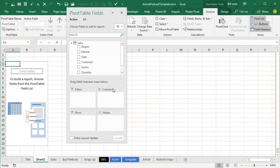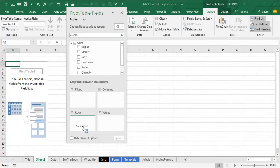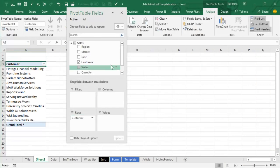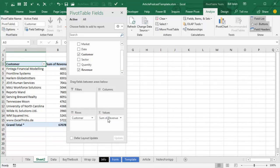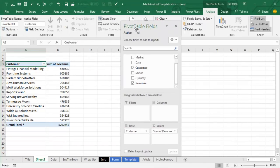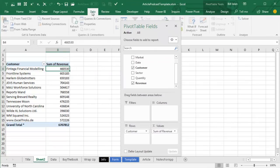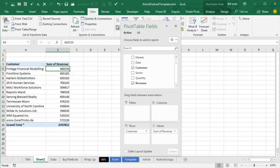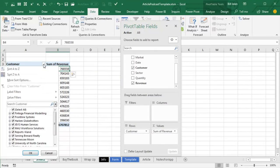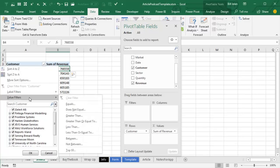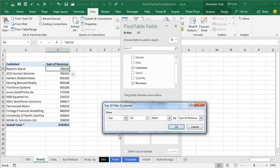And we can build a nice report of Customer, and maybe Revenue, like that. We want to see this high to low, so Data, Z to A, and I want to narrow it down to just the top five, or top three, or something like that.